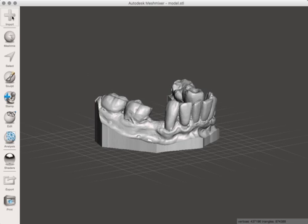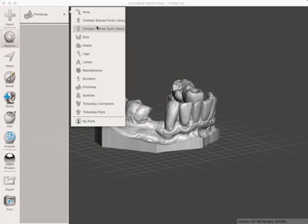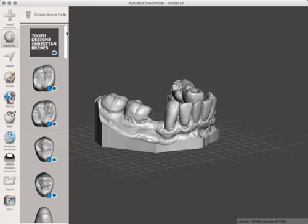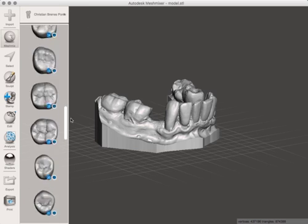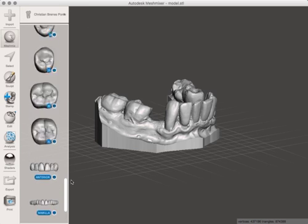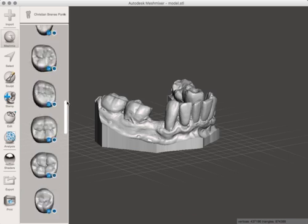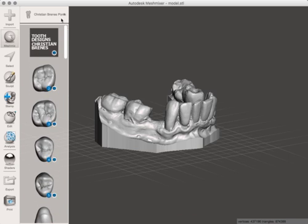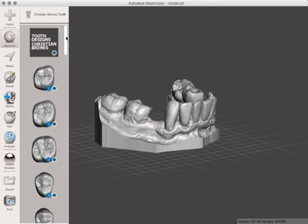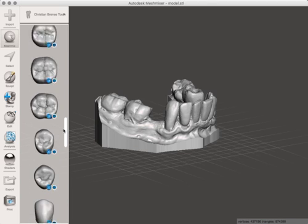We can now come into here and here's both of those libraries. These are the Pontics, all the way down to a full set. You can see the rounded ovate Pontic on these or you've got the teeth here which don't have that ovate portion to them.